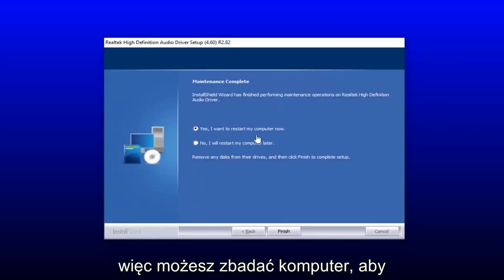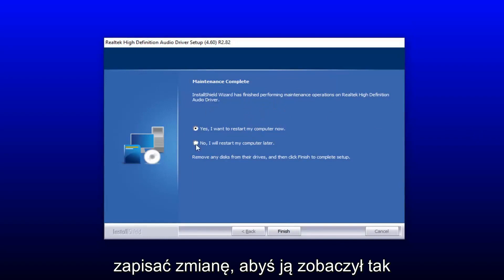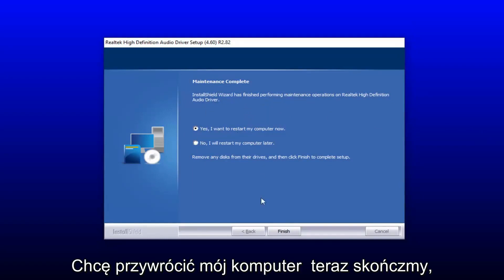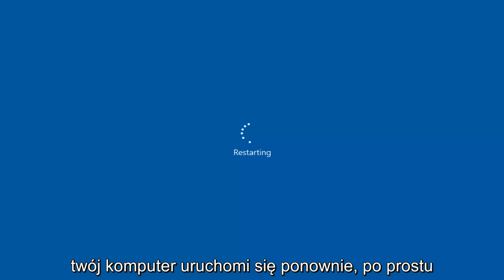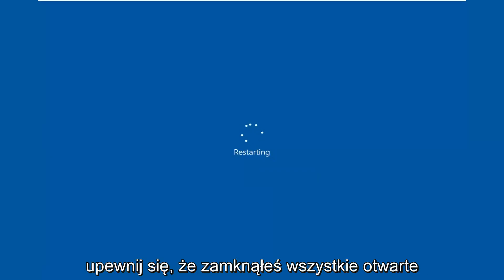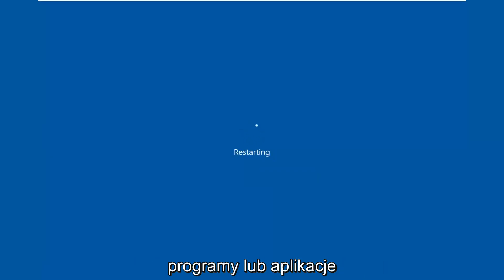You will have to restart your computer to save the changes, so select Yes — I want to restart my computer now — and then select Finish. Your computer will restart, so just make sure you close out of any open programs or applications.